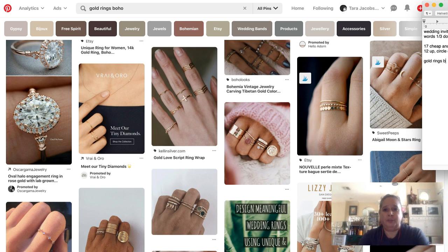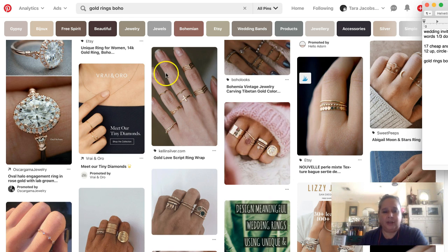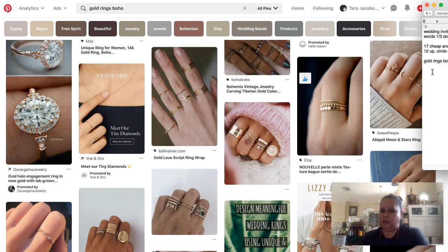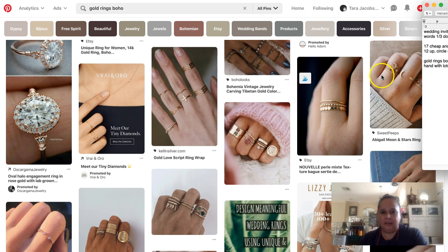Now for boho gold rings — I love this style, you see it a lot, and a lot of sellers on Etsy will have this as one of their pictures. But functionally this is that same kind of collage category thing: a hand with lots of rings. All you have to do is get somebody with cute hands, tell them to put on all your rings, and take a picture of it.